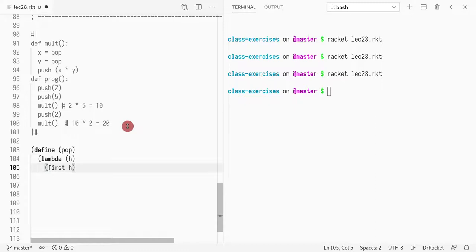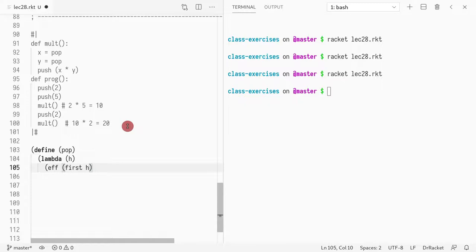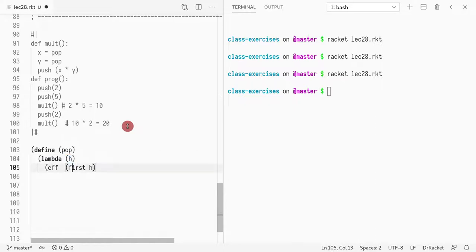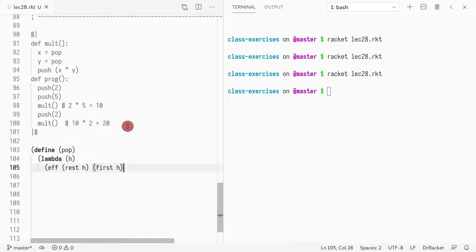And I want to return an EFF, right? So if I want to return an EFF, what is the change of removing the first element of the stack? Well, it would be the rest of the list. And the result is the first element of the list. That's how I implement the pop.